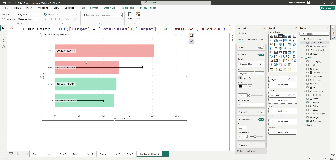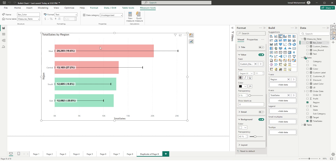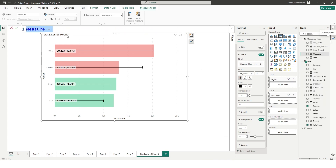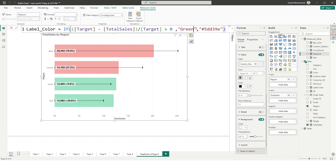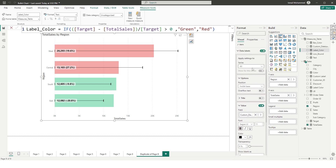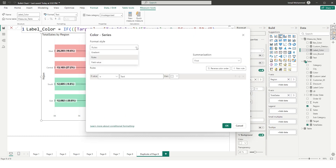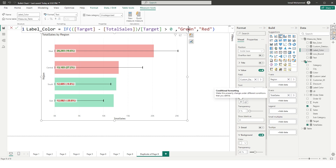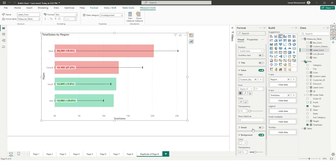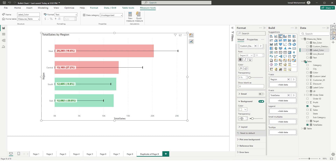I'll create another measure called label_color so that green bars have green labels and red bars have red labels. I'll use a slightly darker shade of red. Then under Data Labels in the Format tab, click the conditional formatting button on the Color field, choose Field Value, select label_color, and click OK. After correcting the red/green assignment, the red labels appear in red and green labels appear in green. I'll drop the background transparency to about 20% and reduce the font size to about 10.